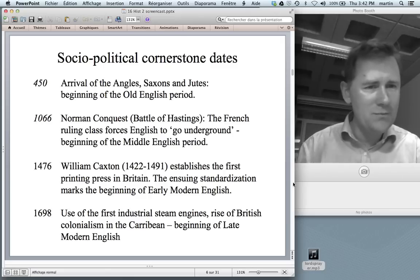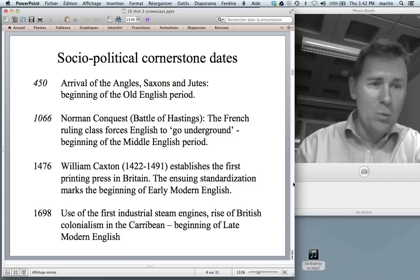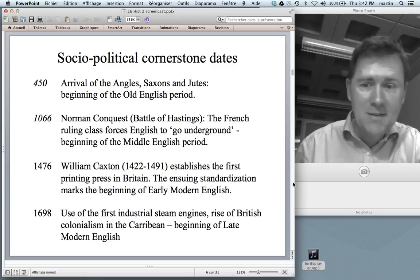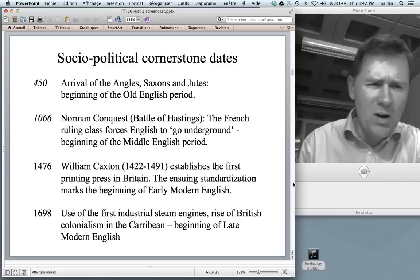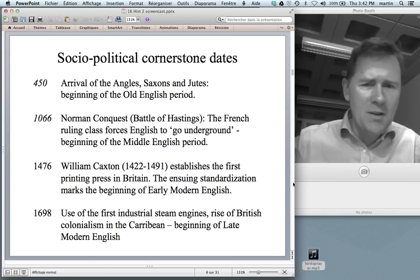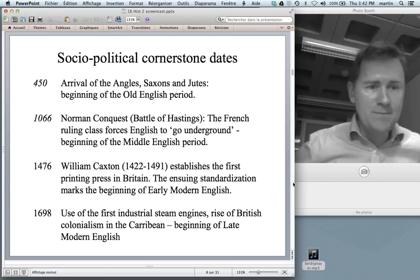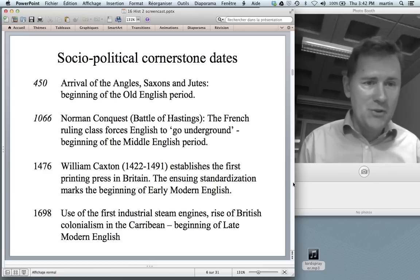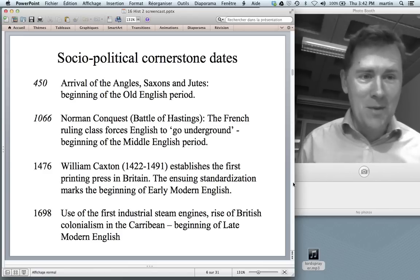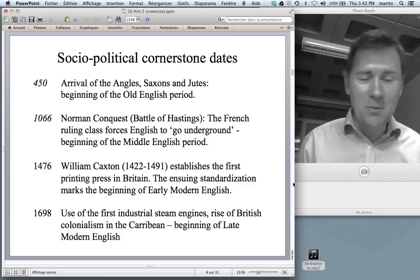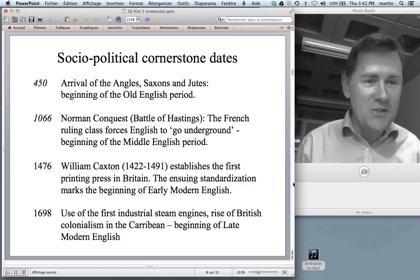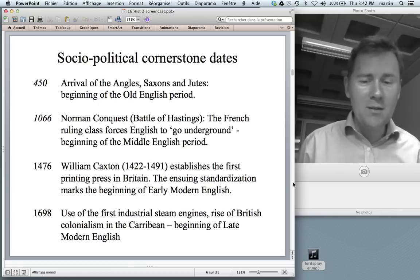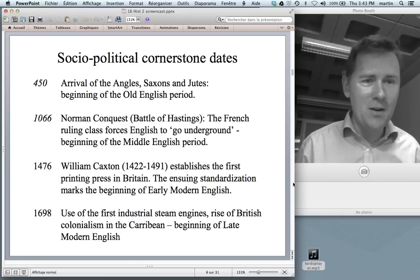For Early Modern English we have around 1450. A specific date we can pick out is 1476, which marks the establishment of the first printing press in Britain. William Caxton, who ran this printing press, was a great philanthropist interested in works of literature and art, but also a great businessman. He thought he might sell a few more copies of his books if everybody in the country could understand them, so he propelled a process of standardization that marks the beginning of Early Modern English.